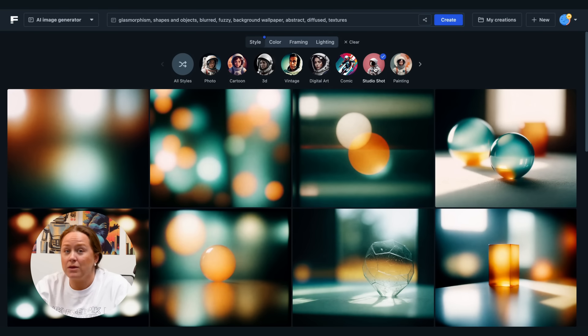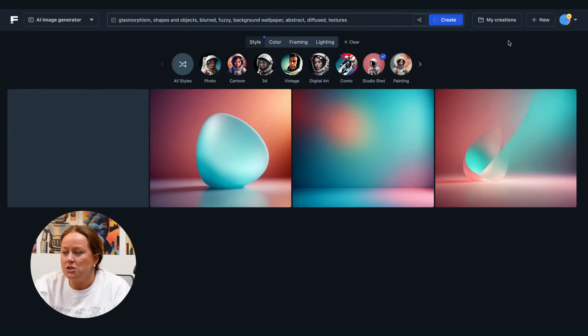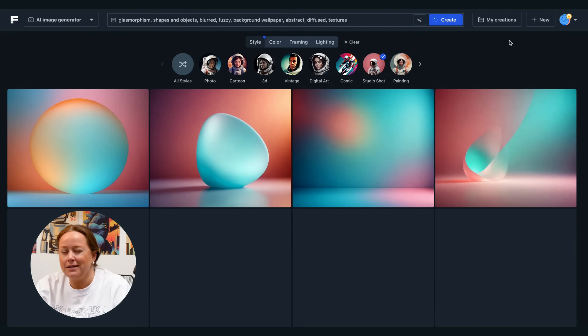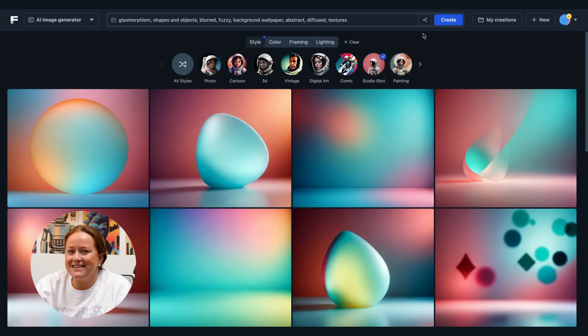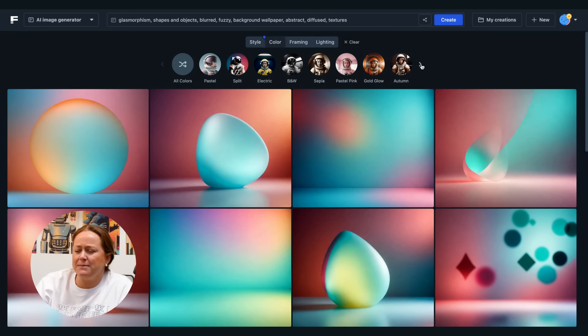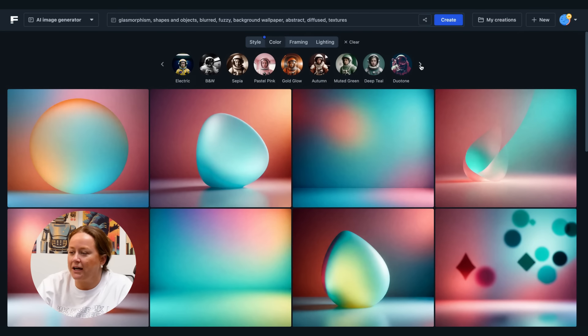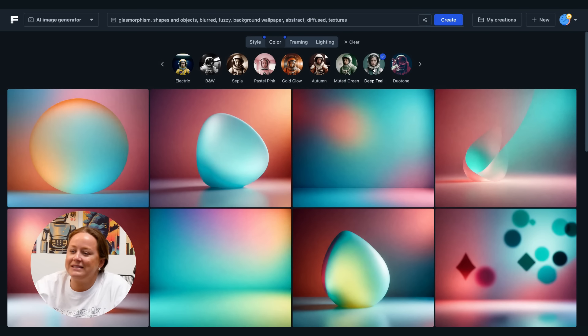Remember, you can play around with other styles too, like Studio Shop for some neat, glassy vibes. Time to get to the color section. Let's go for the deep teal filter for some deep, gorgeous blues.